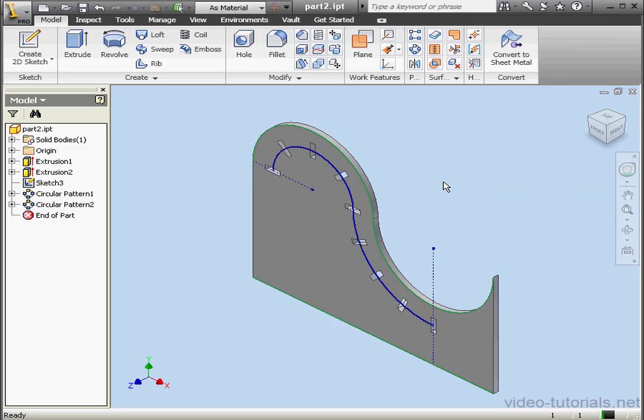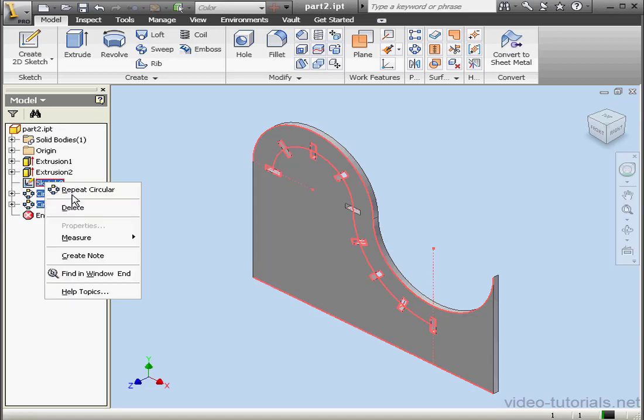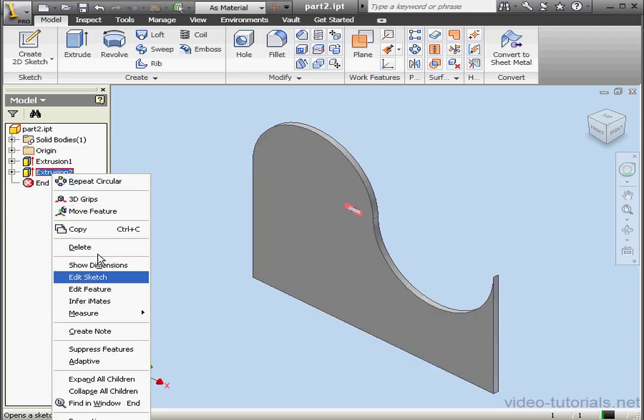We've achieved the same results as in our previous tutorial on the Rectangular Pattern Tool. OK, let's Shift-select everything, right-click and delete it. Now let's right-click and suppress Extrusion 2.